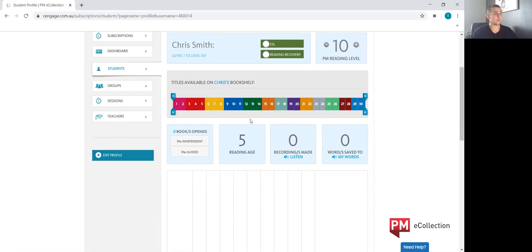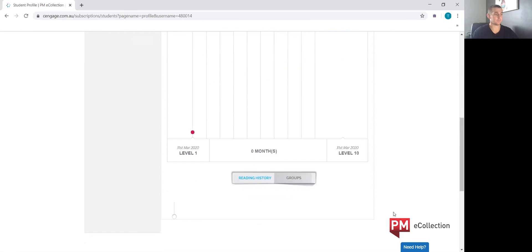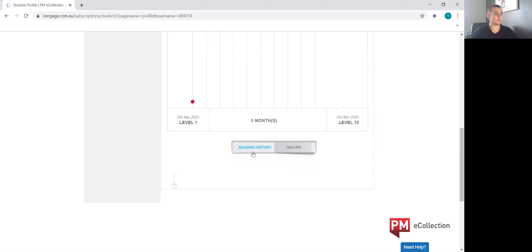It will also show you a history of the student's reading. As Chris is a new student, he currently has no books opened, a reading age of five because he has just started, no recordings made, and no words saved to his word bank. There's also a tab at the bottom which will provide you with a reading history of the student and any particular groups or classrooms that student is a part of.